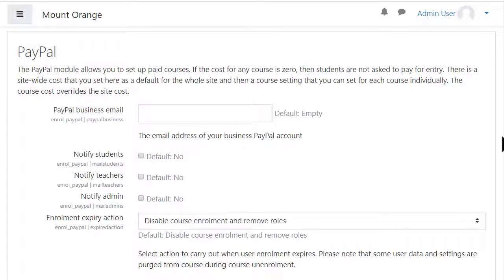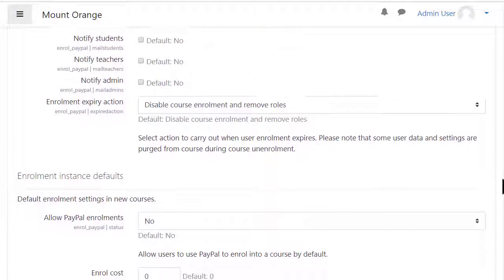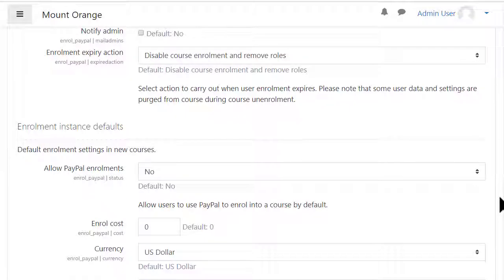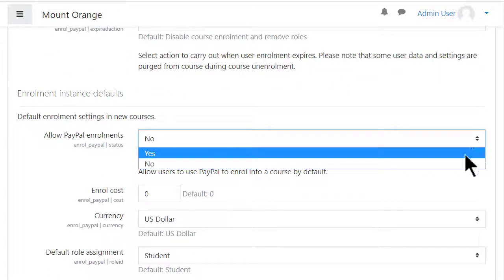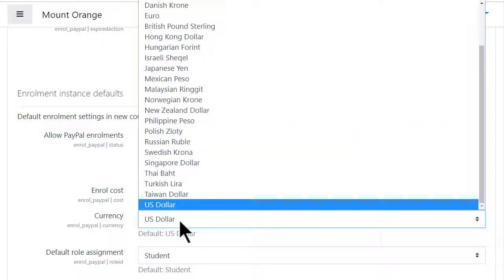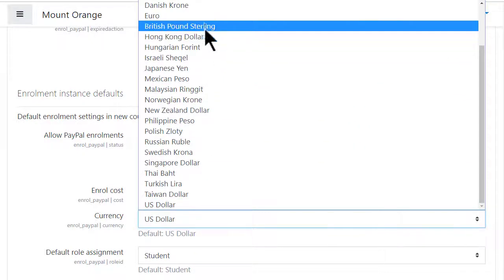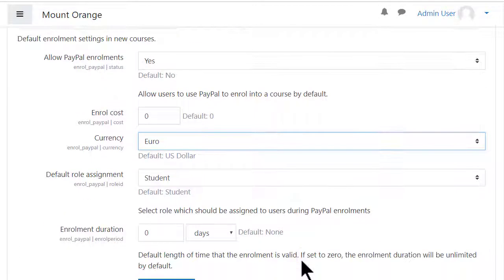You'll need your PayPal business email, which you will have set up beforehand — this does not involve Moodle. Choose the other settings appropriate for you; for example, you can set the currency and enrolment duration. You can specify a standard fee for all courses, or you can set these in individual courses.